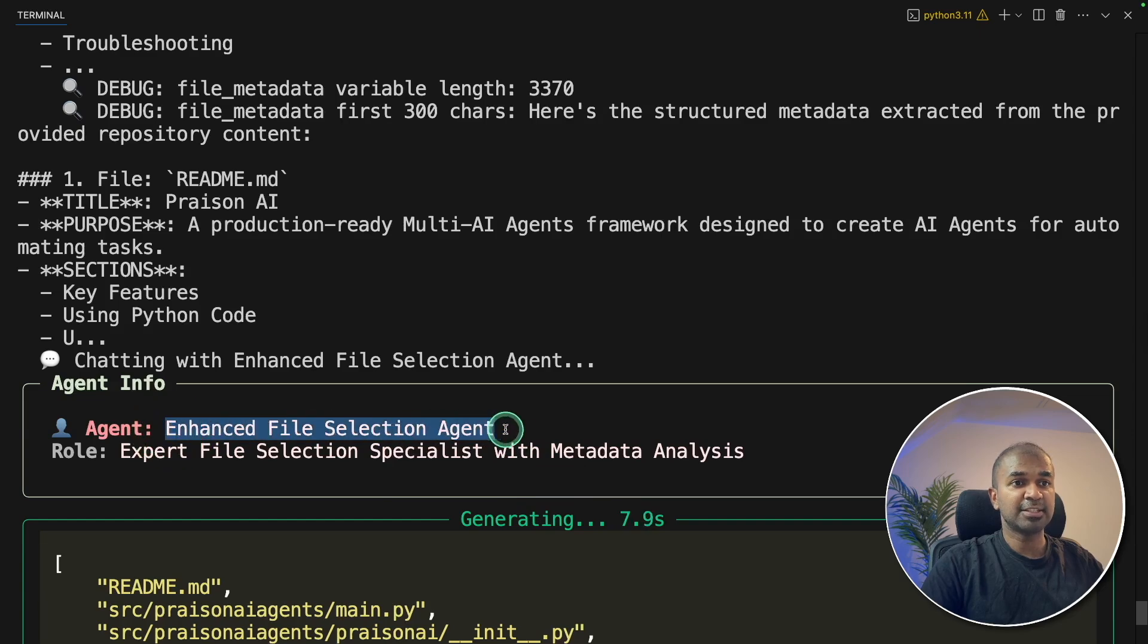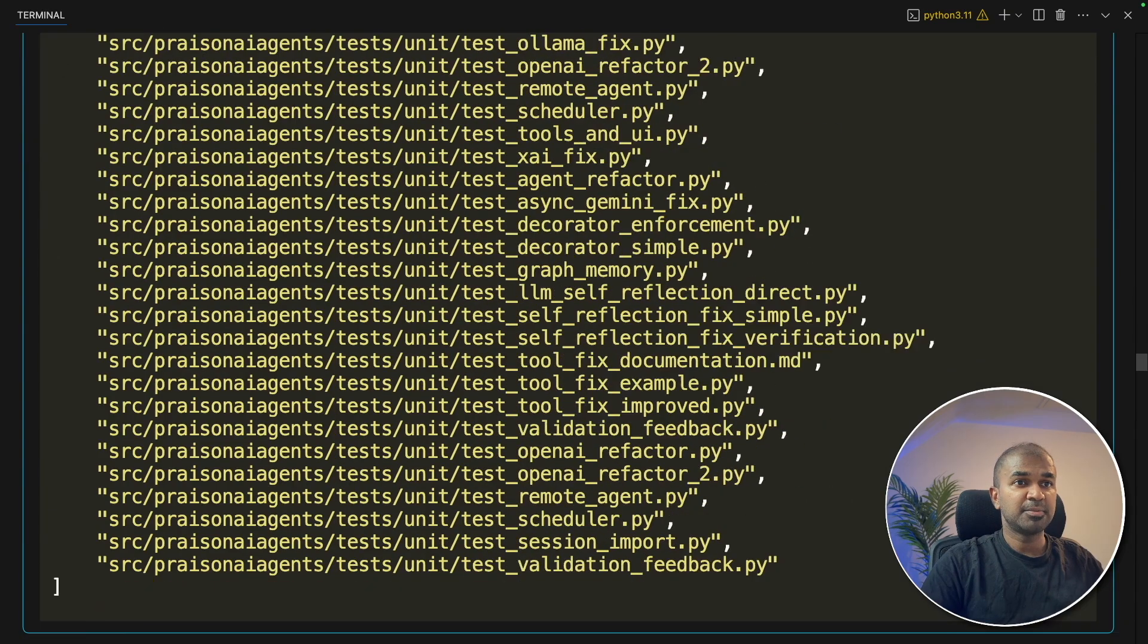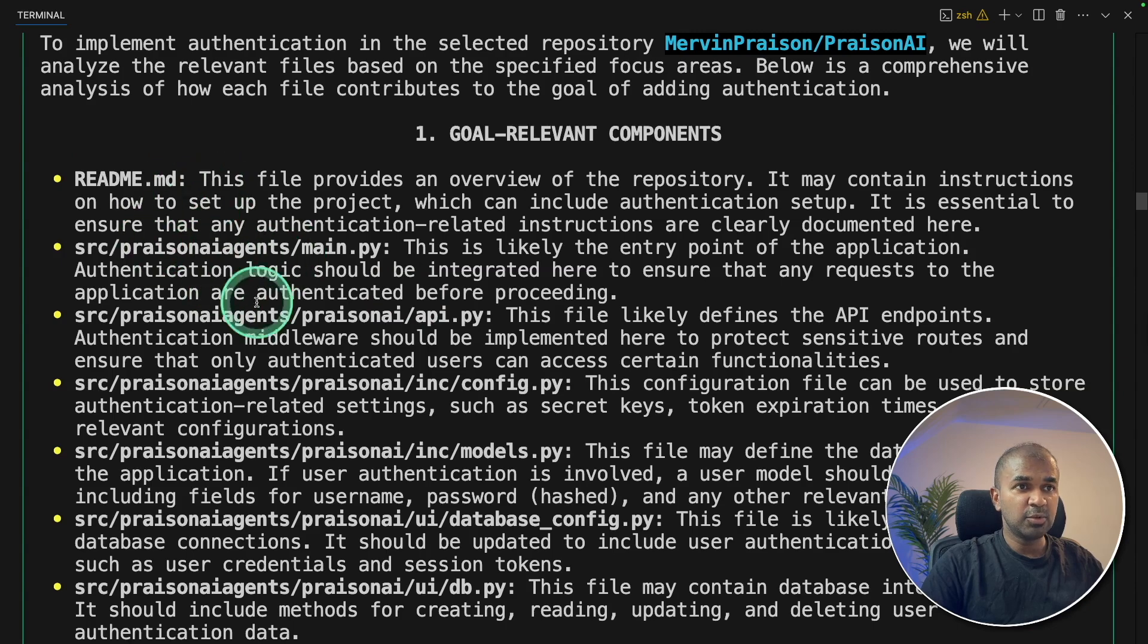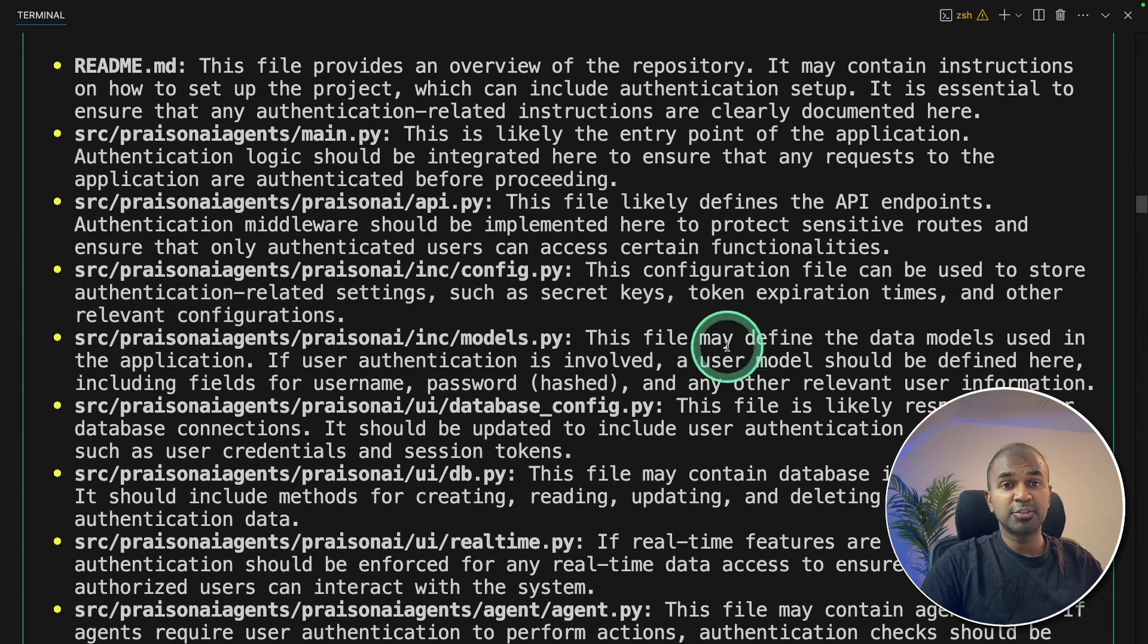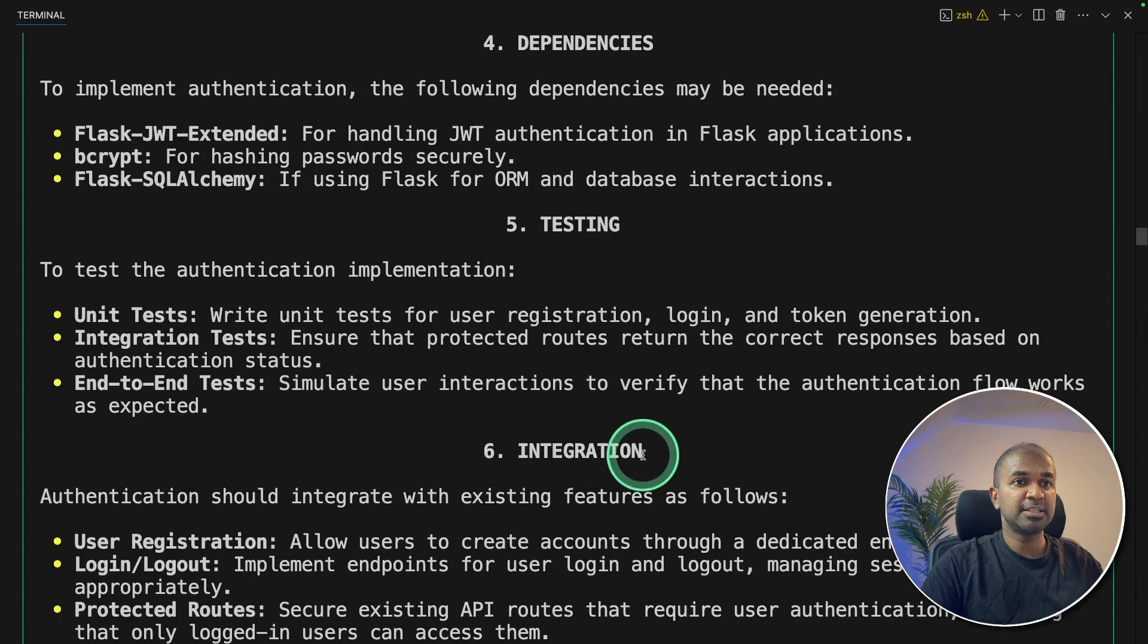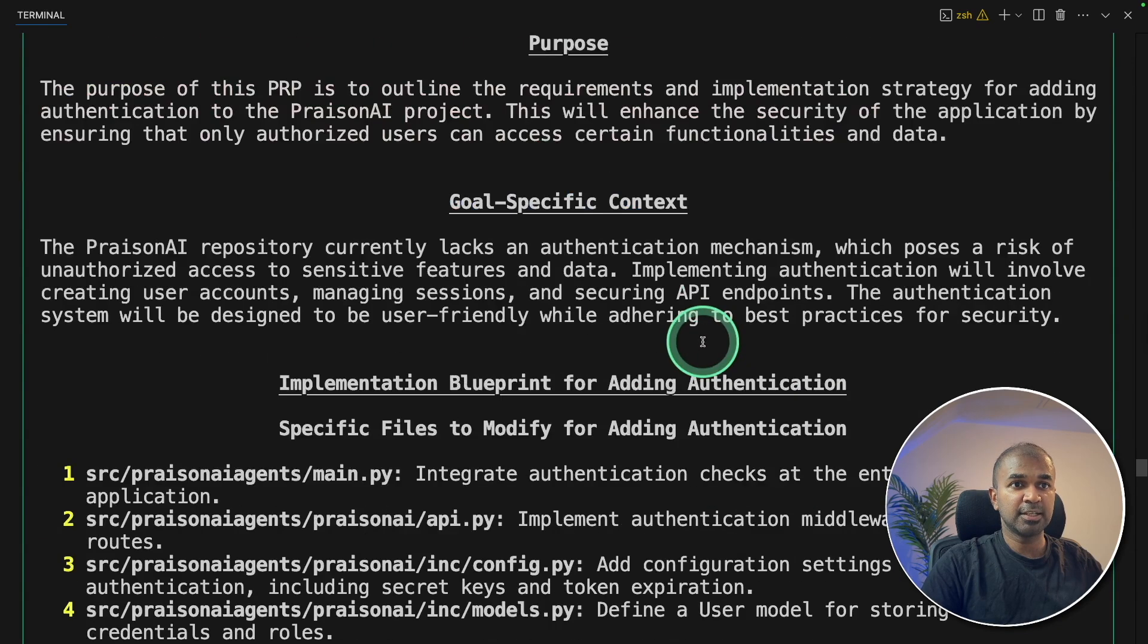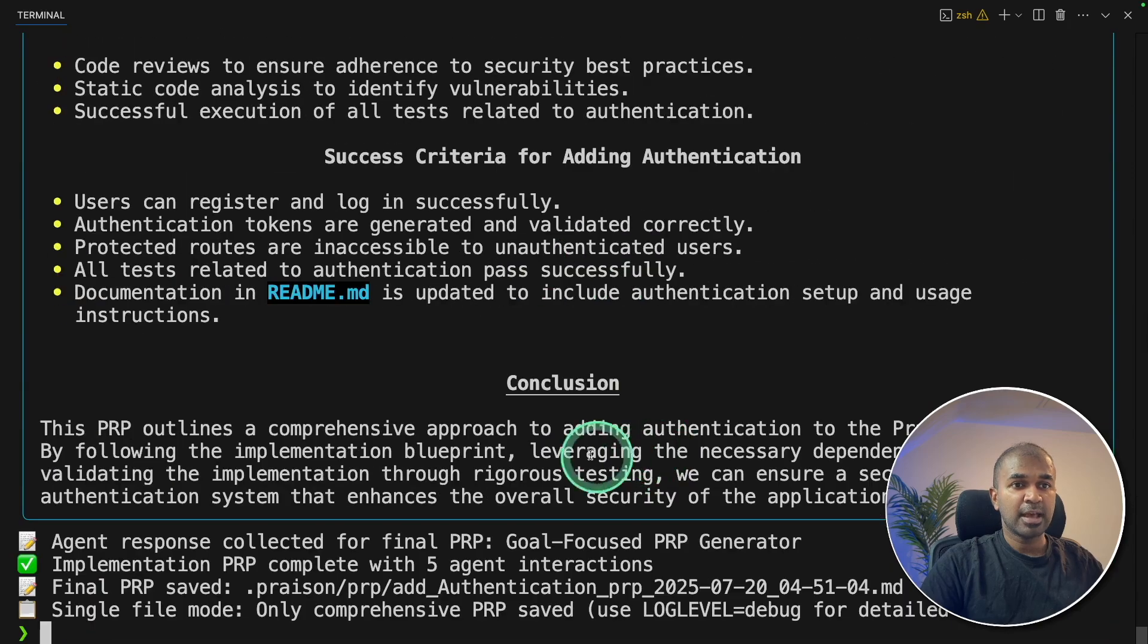Next, enhanced file selection agent. Choosing only relevant files. Not everything is required. Now the relevant file has been chosen. Focus repository analyst. For each individual file, it's giving a description aligned to the goal. That is, we need authentication. It's giving the architecture, patterns, dependencies, testing, integration. Finally, we've got the document here, adding authentication to PrezenAI. And it's clearly listing the steps. And everything is completed.